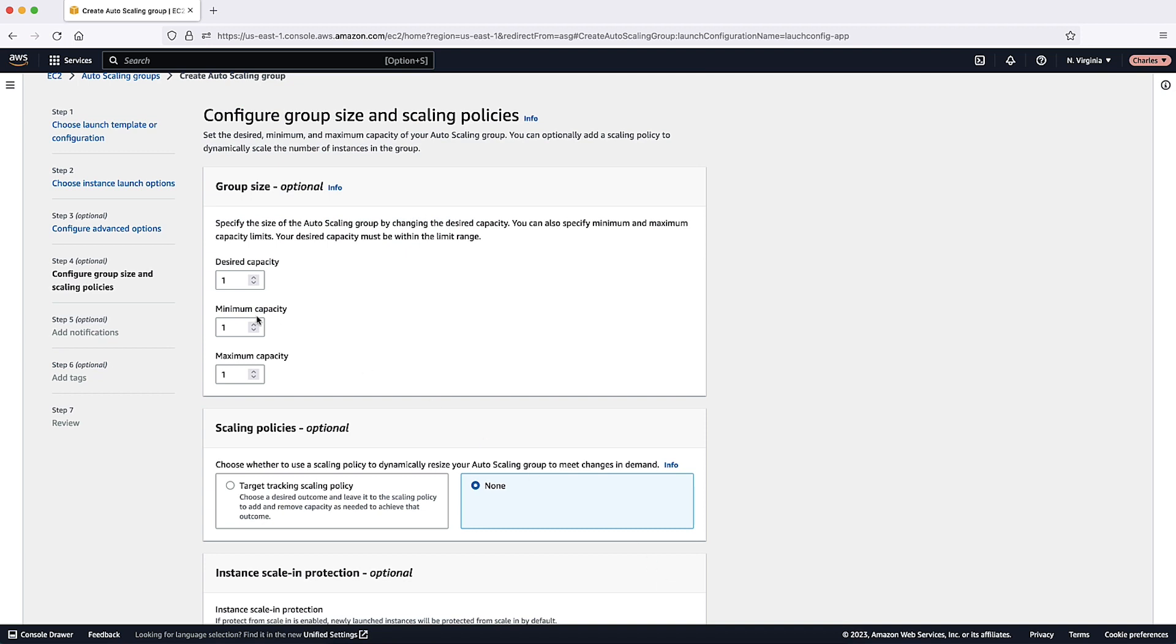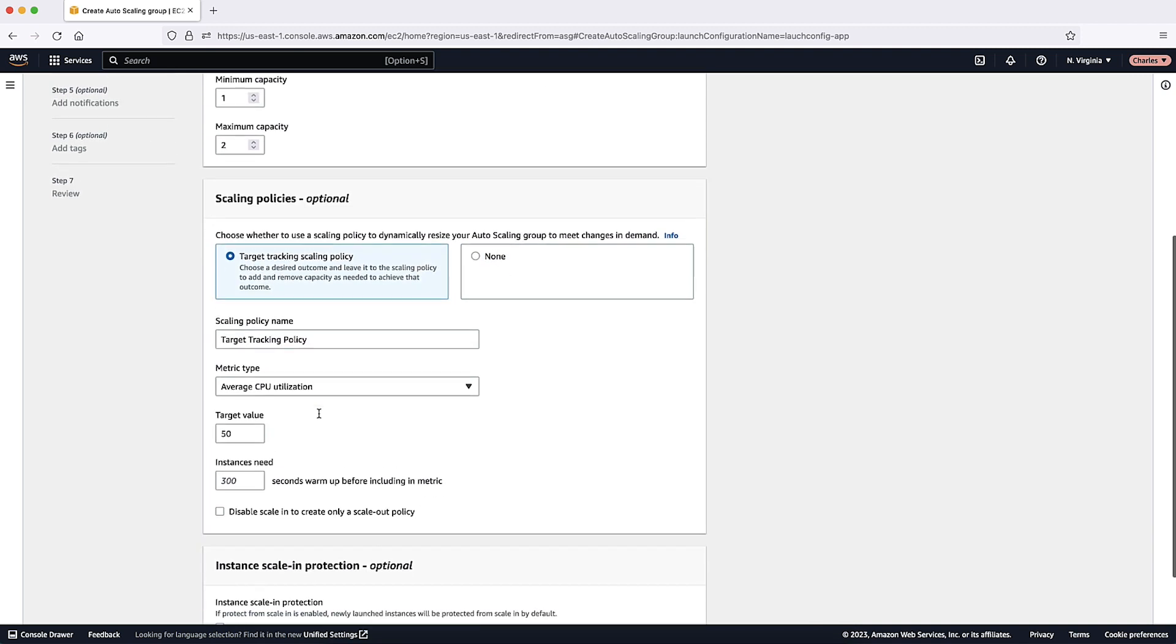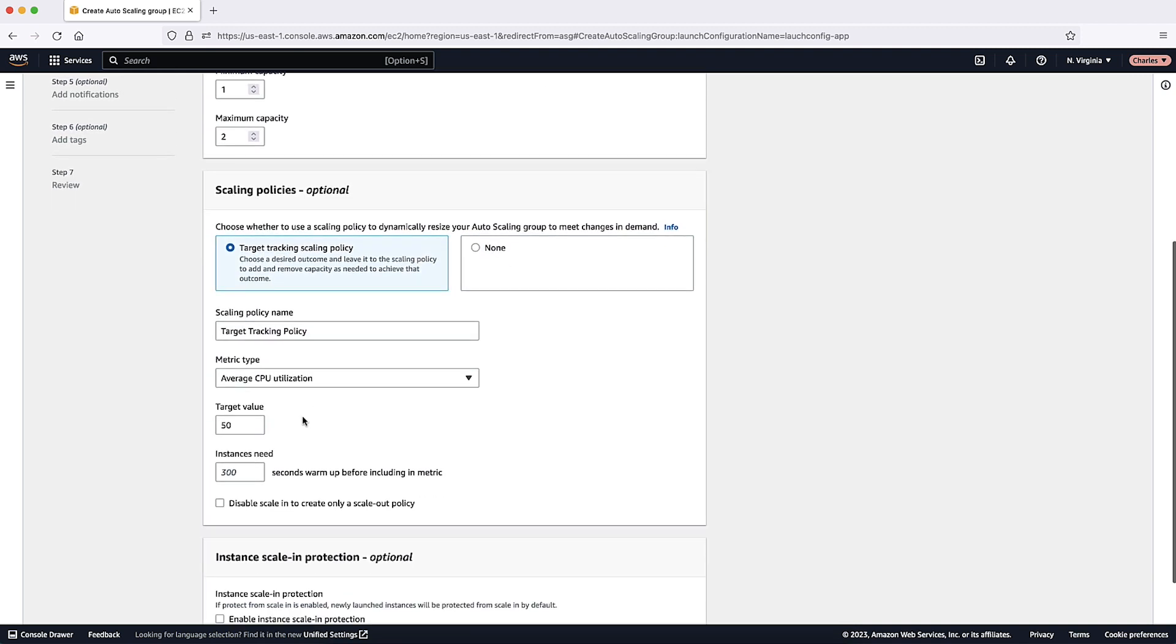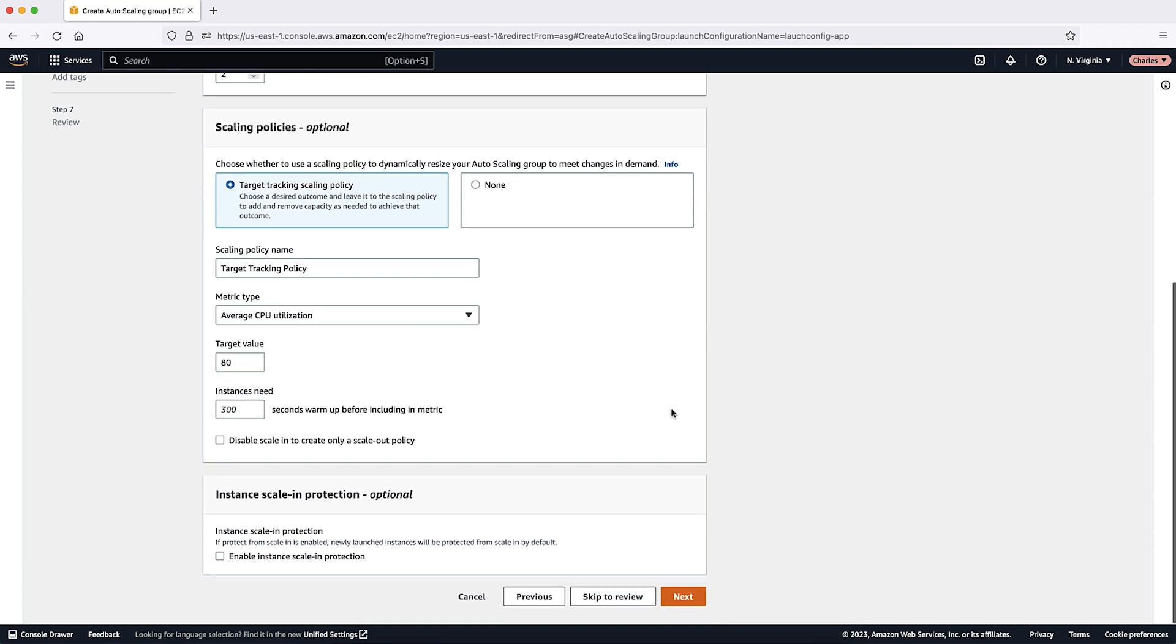Under Auto Scaling Group Size and Scaling Policies, first define your group size. Here, set your desired minimum and maximum capacities as well as scaling policies. You also have the option to define your scaling policy using metric types. For the purpose of this video demonstration, I'll select the default average CPU utilization and set the target value to 80%. You can activate scaling protection if needed, but I'm leaving the default value for this demonstration.